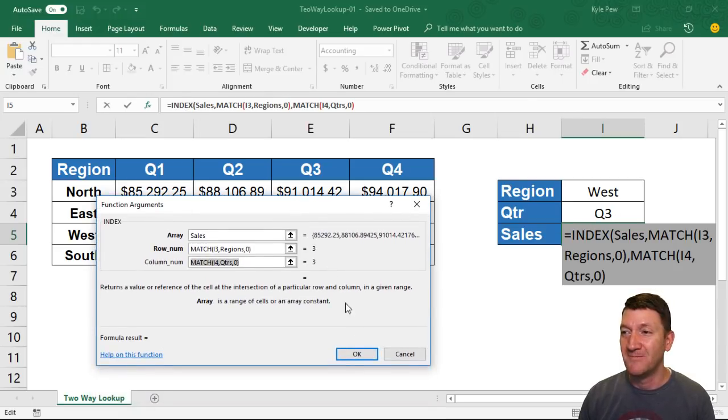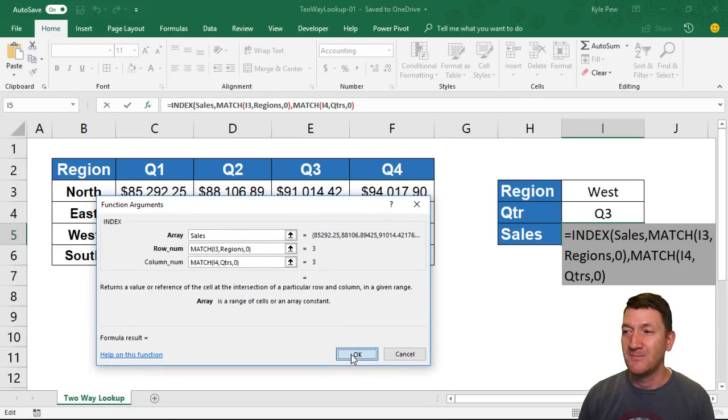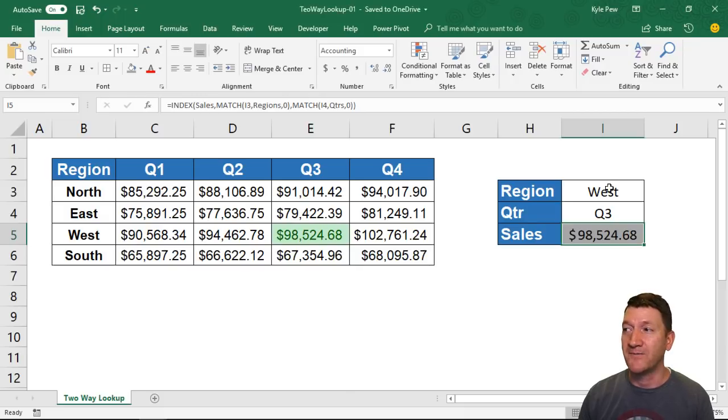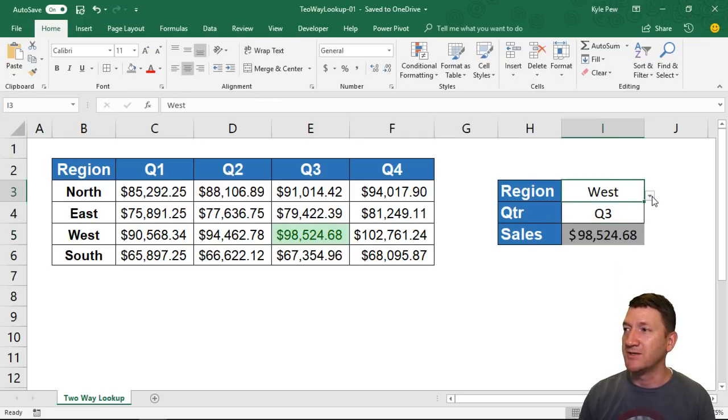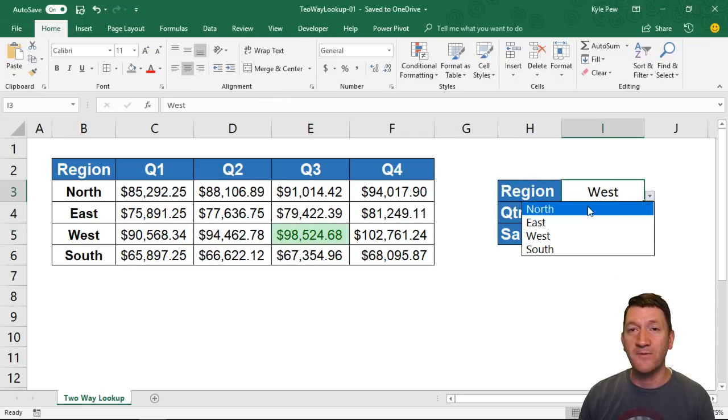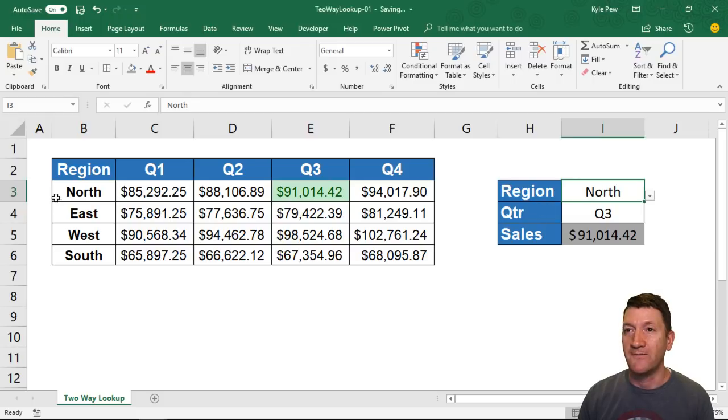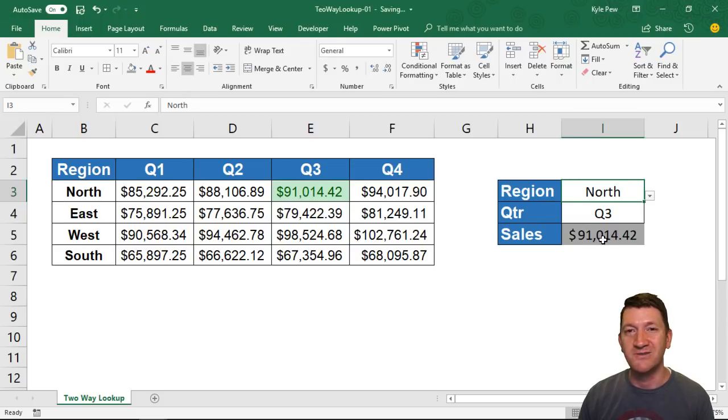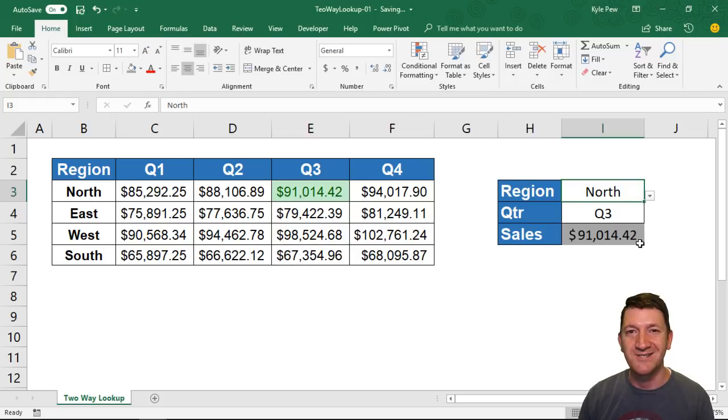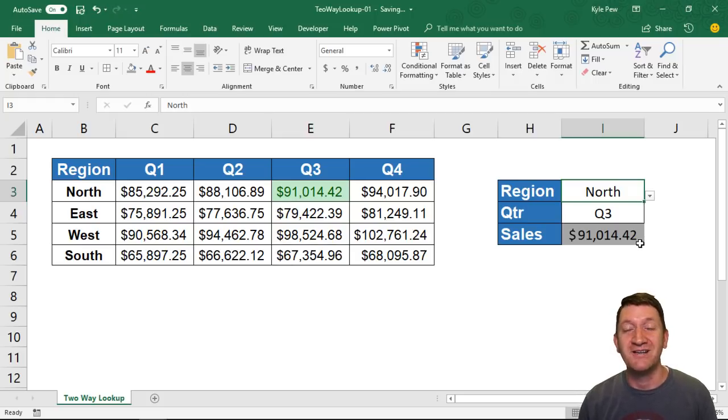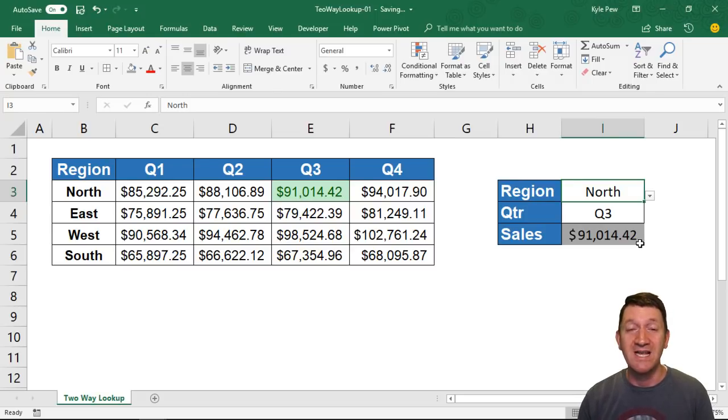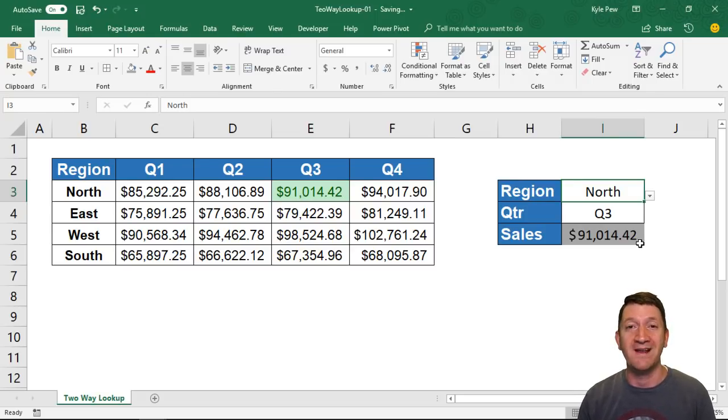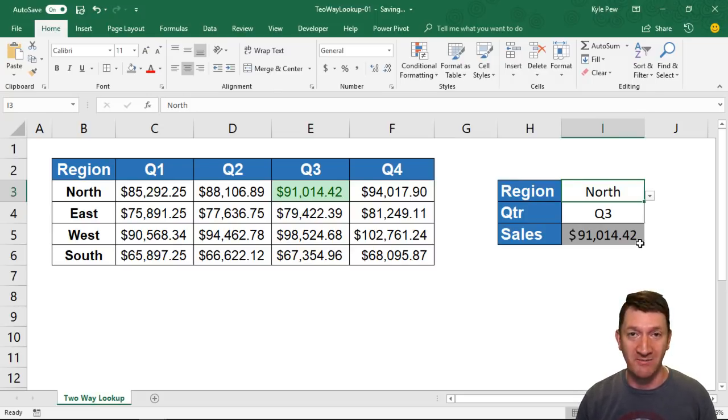I'm going to hit OK and it should give us back for West quarter three—look at that, $98,524. If I change the region, I'm still in quarter three, let's say I go to North. So now for North quarter three, we got back $91,014.42. That's it—a little bit of magic with Excel's INDEX and MATCH functions, taking full advantage of the INDEX with all of its arguments.